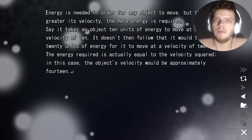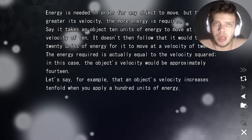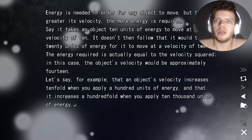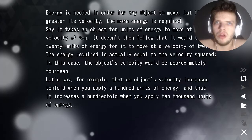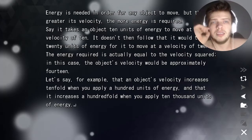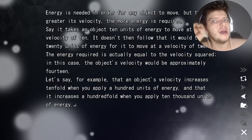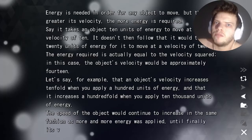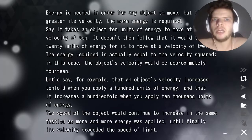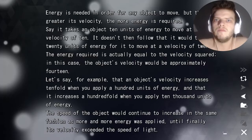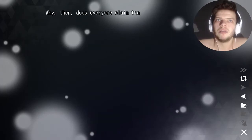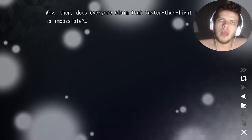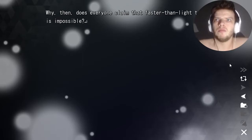In this case the object's velocity would be approximately 14. For example, an object's velocity increases 10-fold when you apply 100 units of energy, and 100-fold when you apply 10,000 units of energy. The speed would continue to increase until finally its velocity exceeded the speed of light.